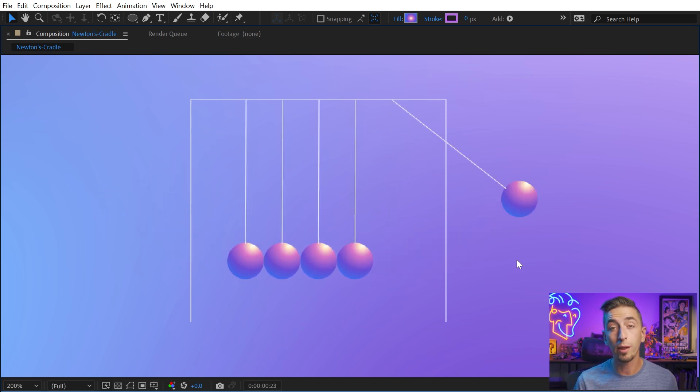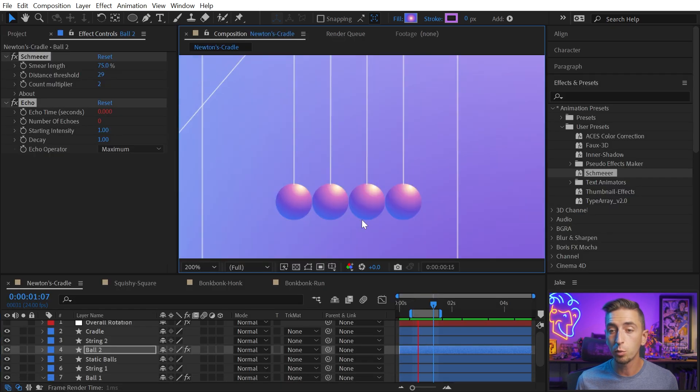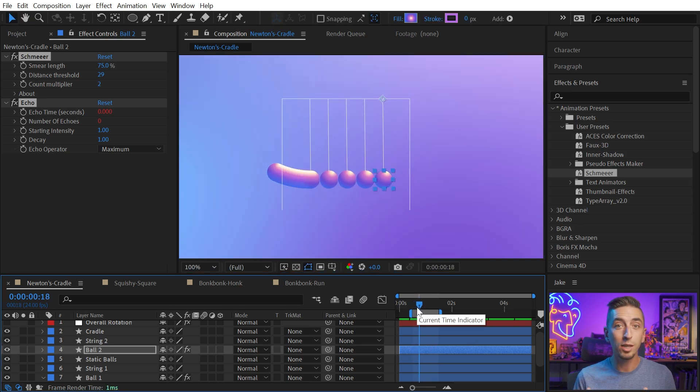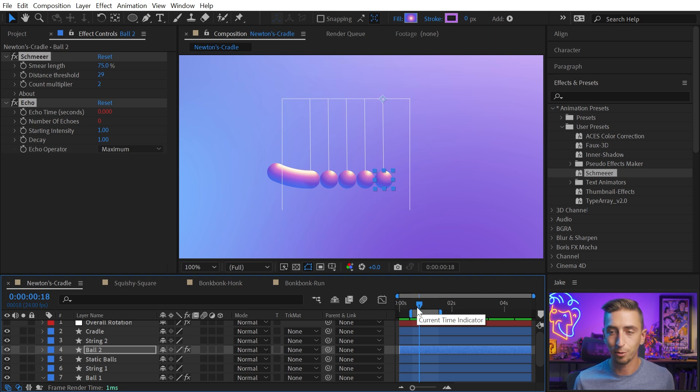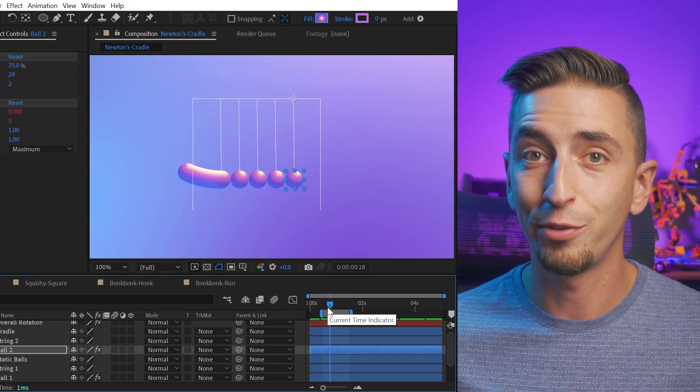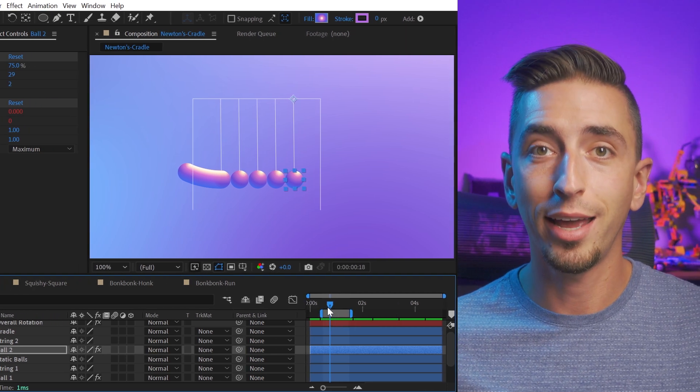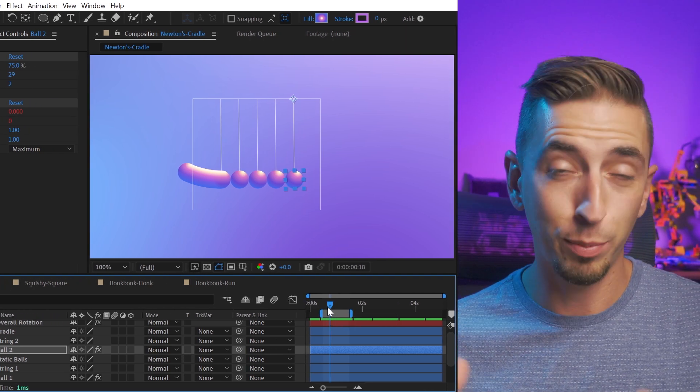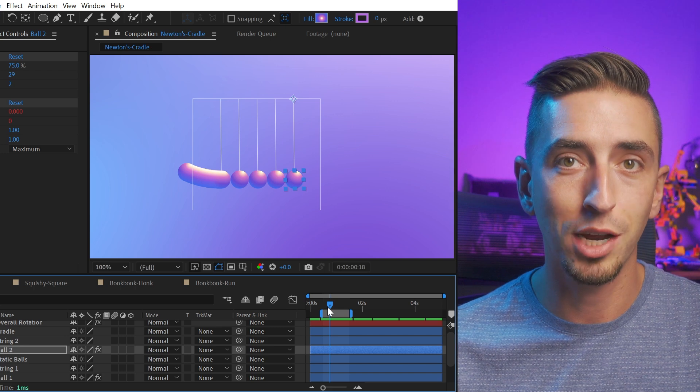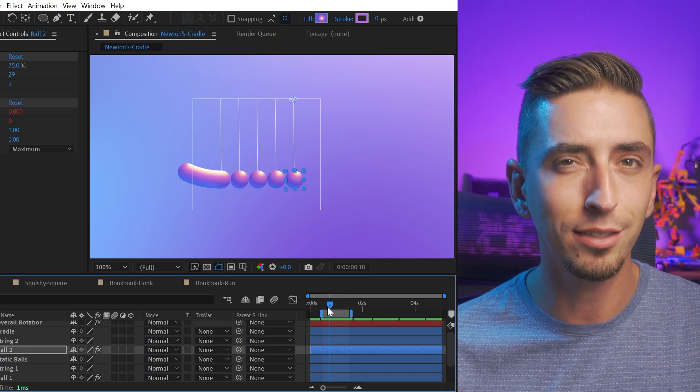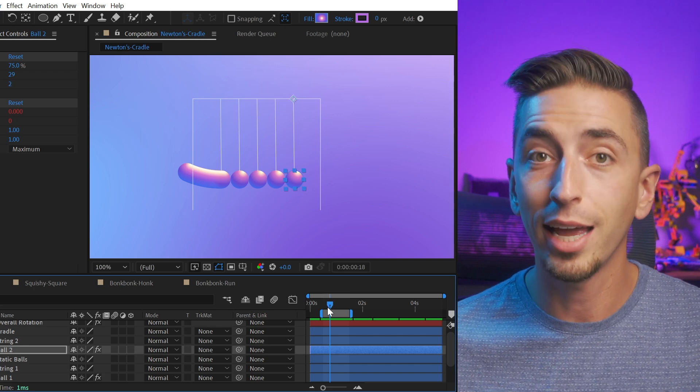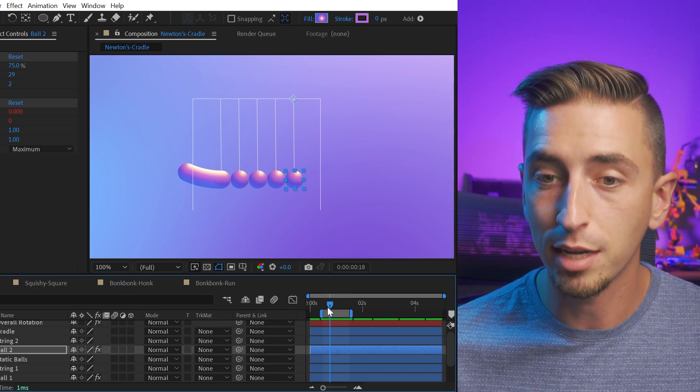Now, what I want to point out is that this was entirely made up of shape layers, and the echo effect actually works really well with shape or any vector layers, unlike most other effects. When you apply an effect, especially distortion effects, to a shape layer, it usually doesn't do what you want it to. In this case, it actually does.